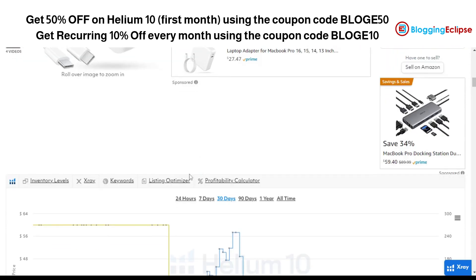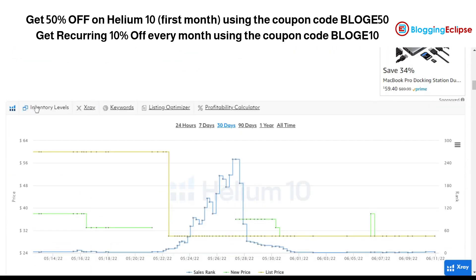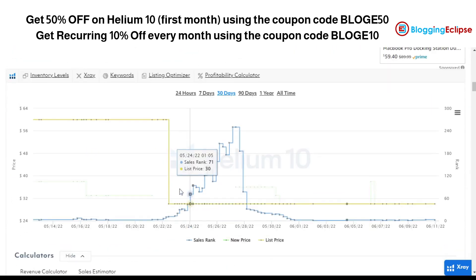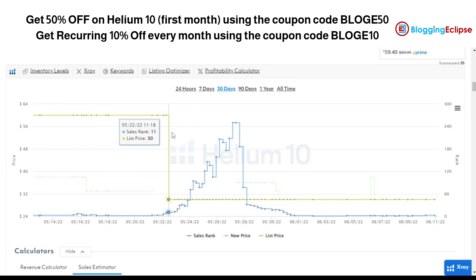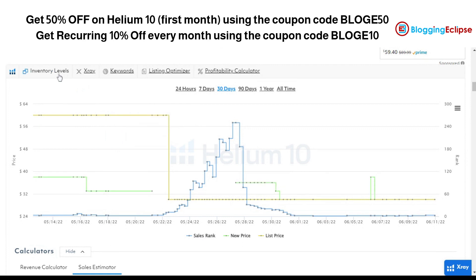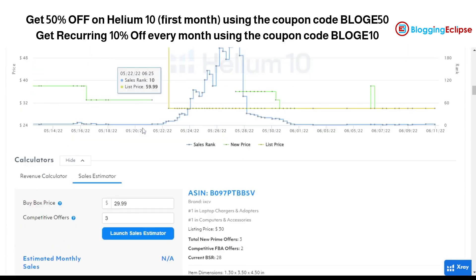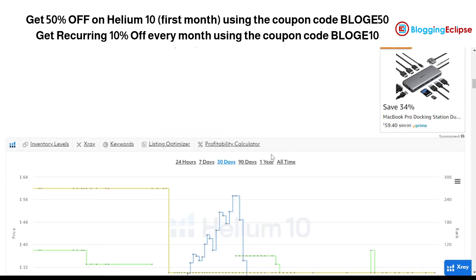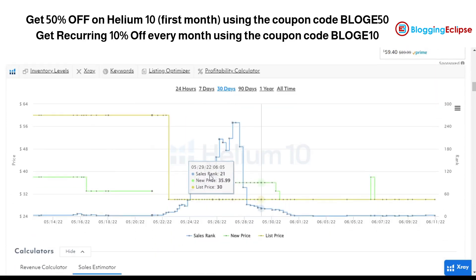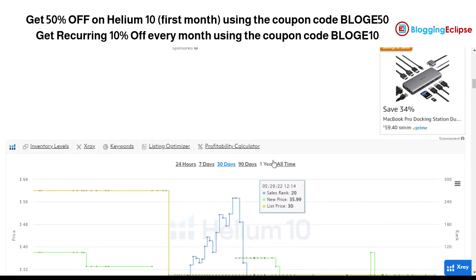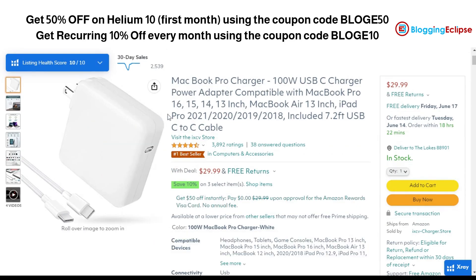As you can see, we have different sections — inventory levels, X-Ray, keywords, listing optimizer, and profitability calculator. This shows how the product is performing. We have this product — a MacBook Pro charger — it's a number-one seller, it has a listing health score of 10 out of 10, and you can get along with the sales and everything else.